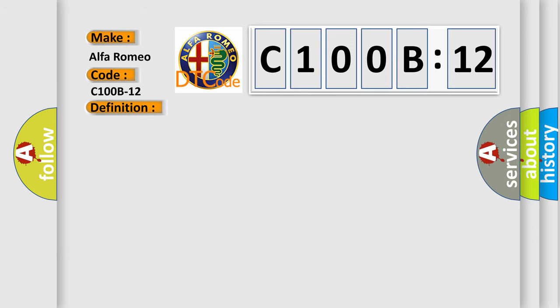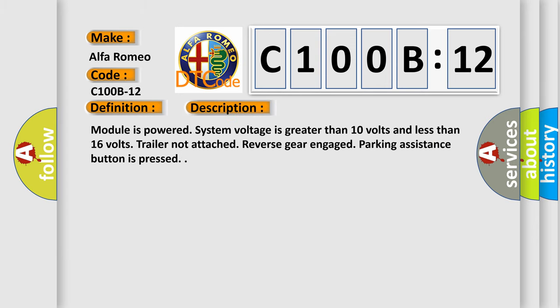And now this is a short description of this DTC code. Module is powered, system voltage is greater than 10 volts and less than 16 volts, trailer not attached, reverse gear engaged, parking assistance button is pressed.